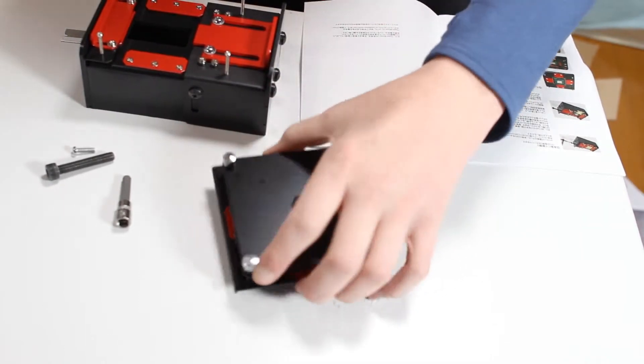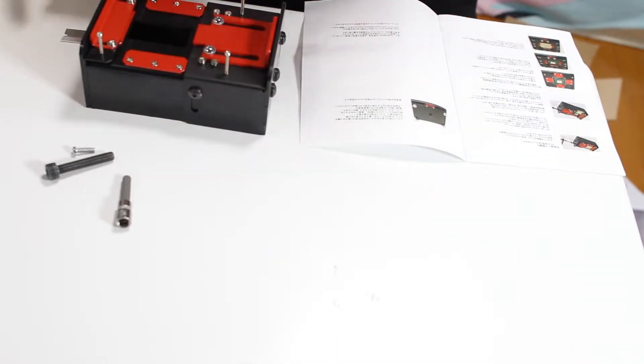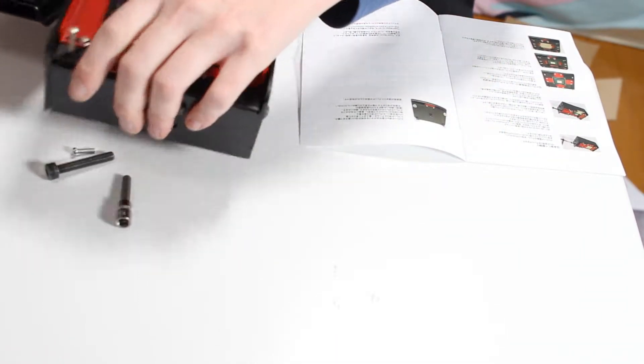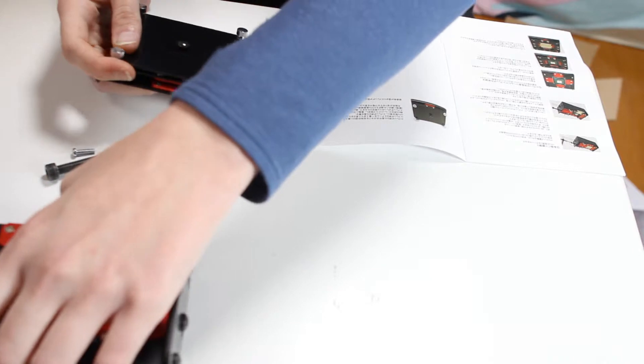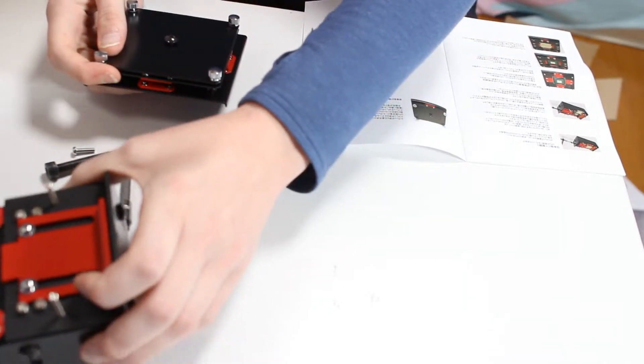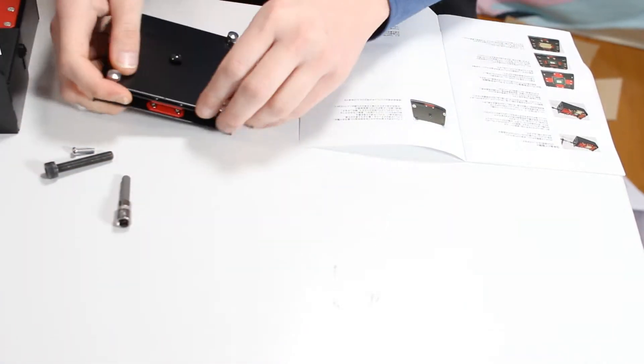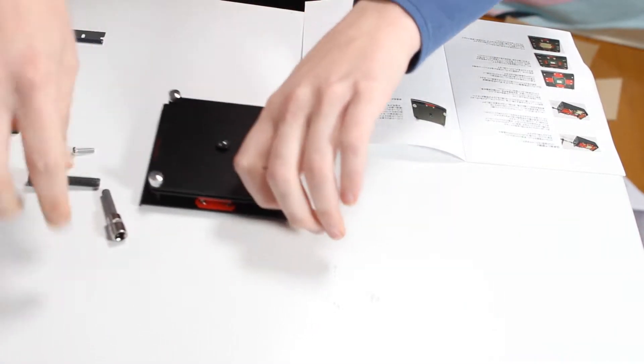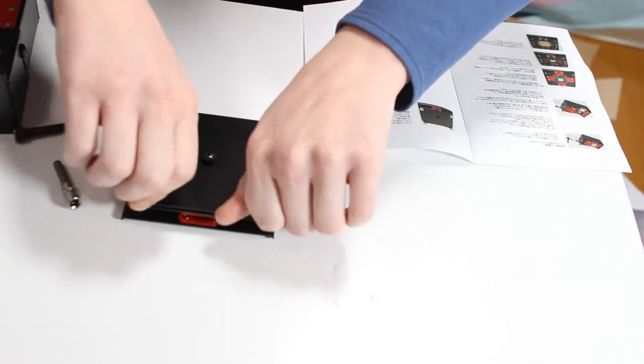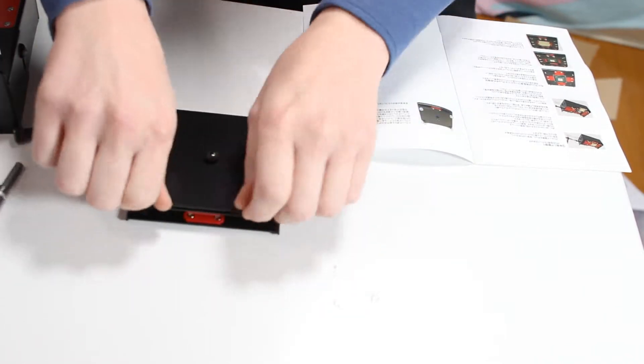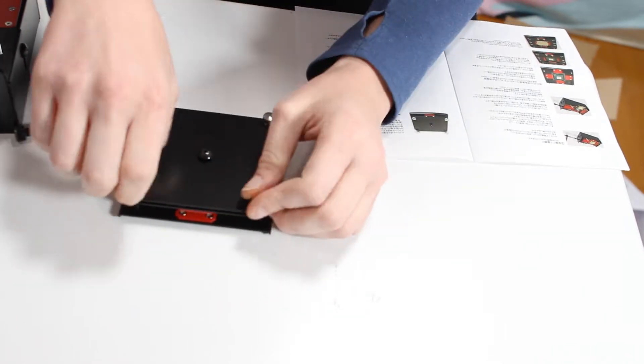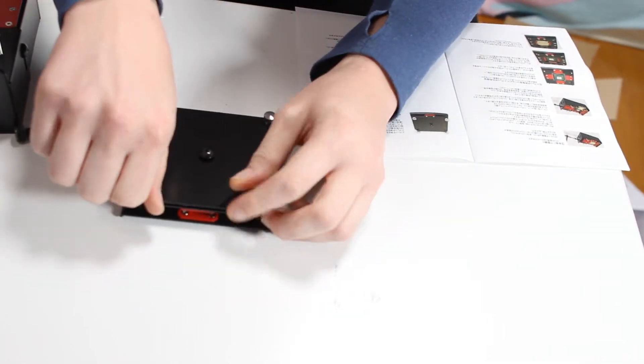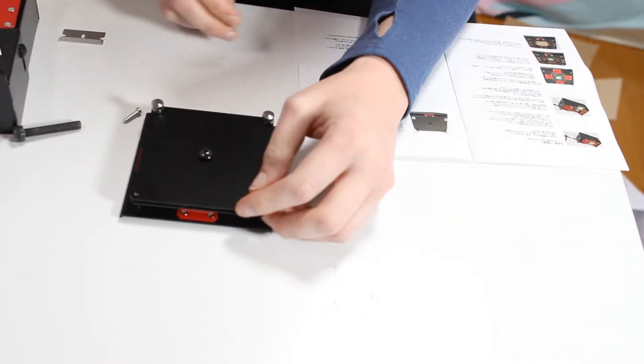Alright, so it looks like that one is put together, and it looks like this here is where the CPU actually goes.